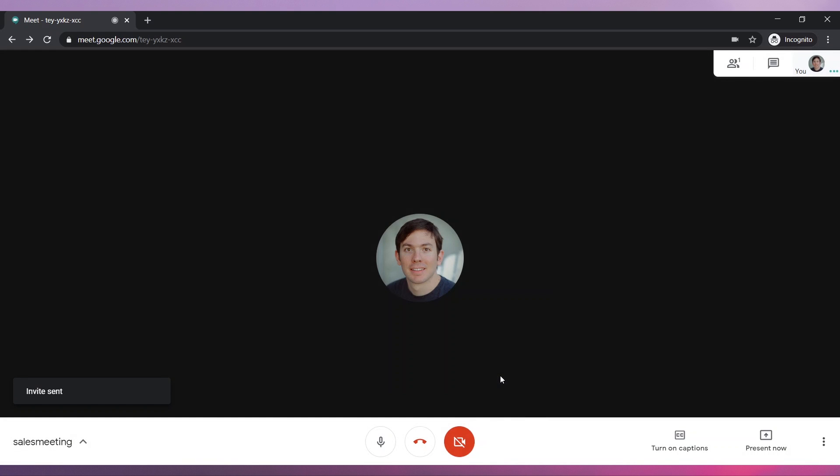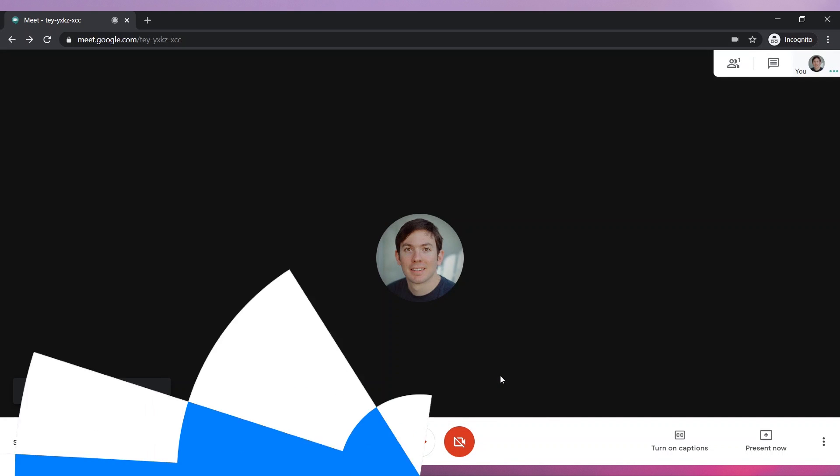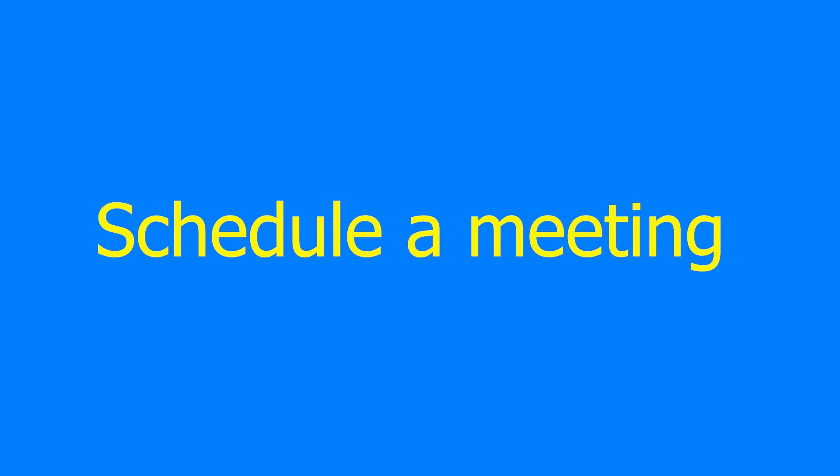You are now in the meeting waiting for other participants. Now we are going to review how to schedule a meeting.